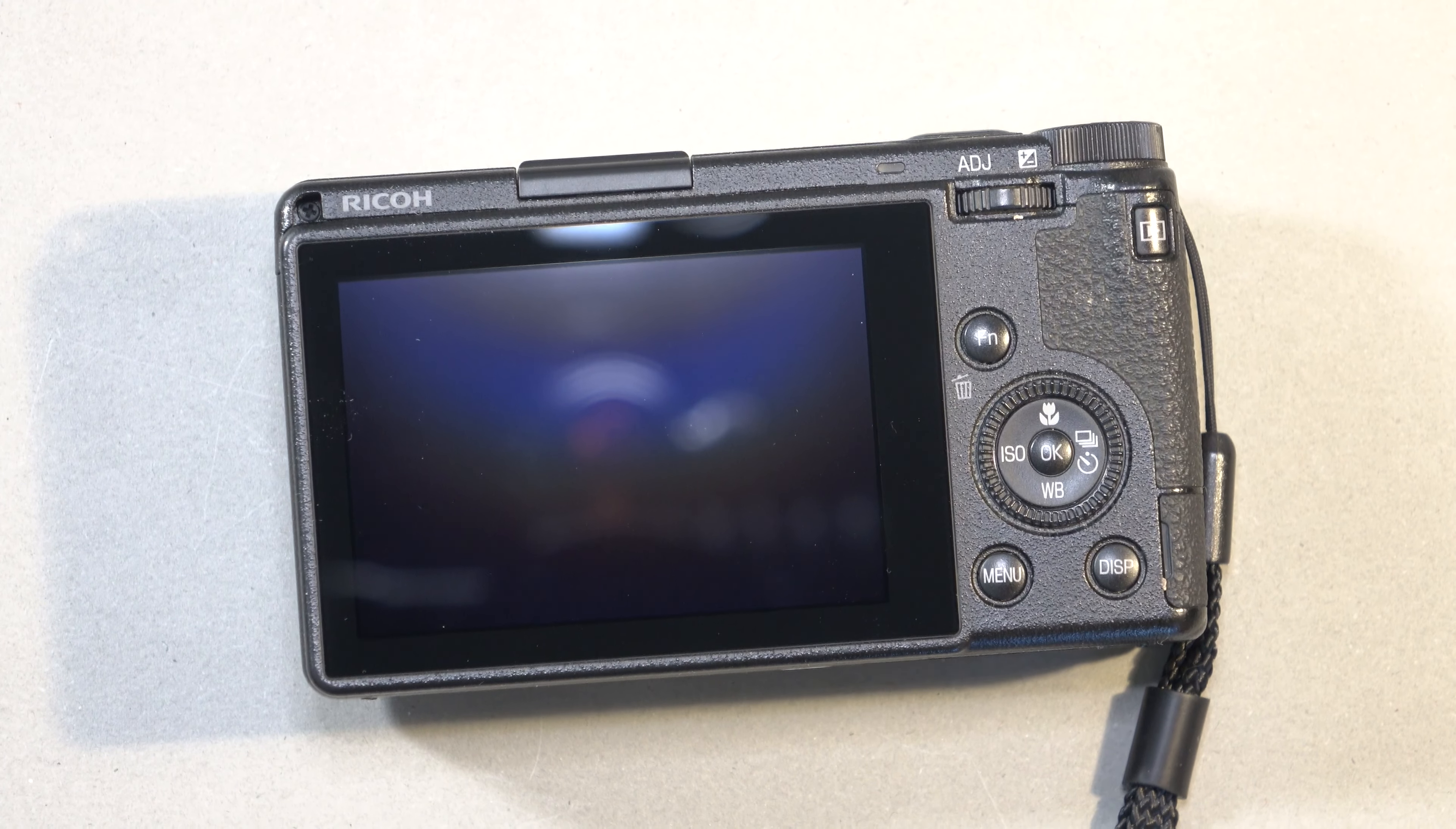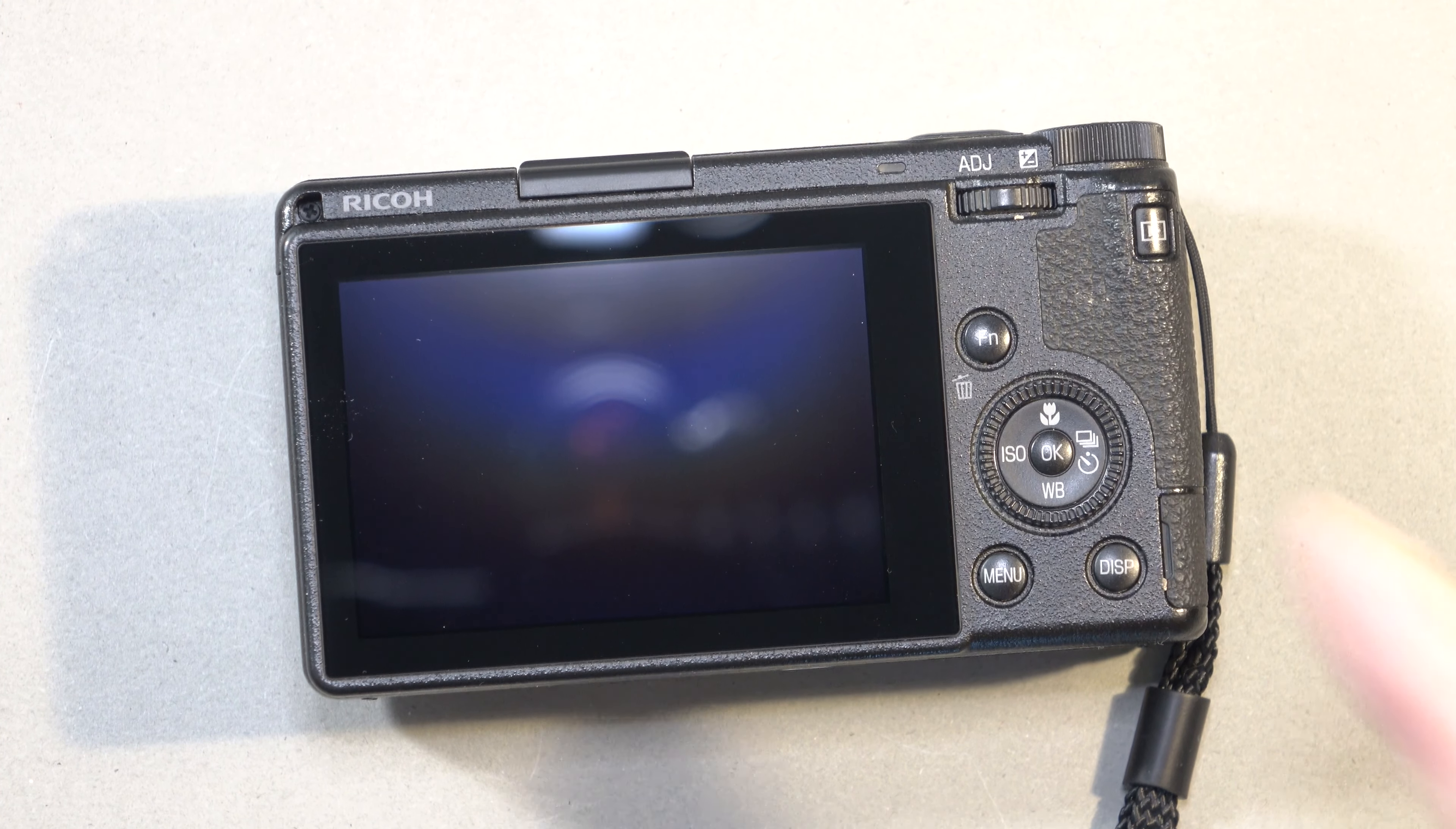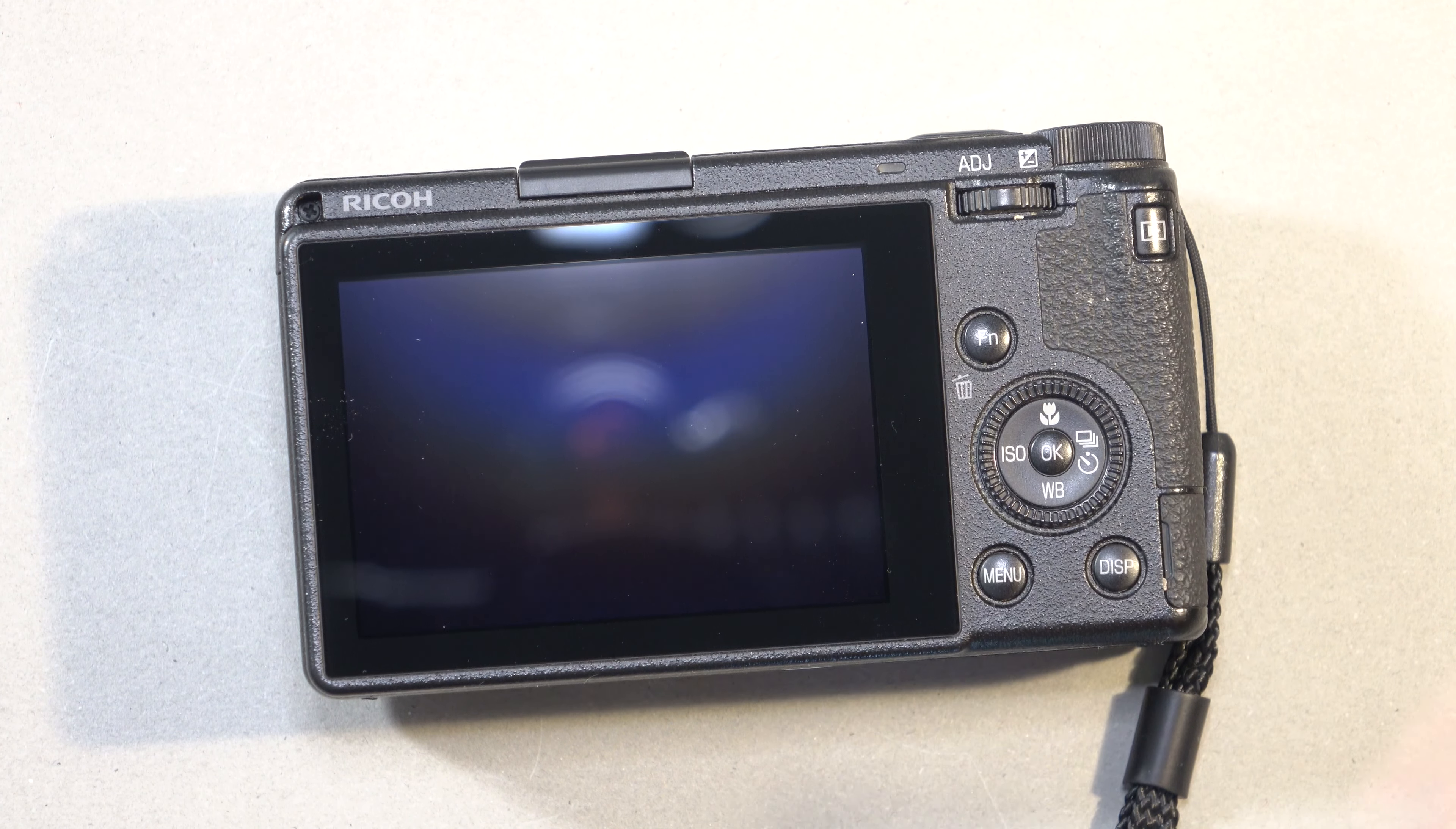As you just saw, Ricoh have done it again. They've dropped another firmware: Version 1.80 for the Ricoh GR3 and Version 1.30 for the Ricoh GR3X, and that's all variations.